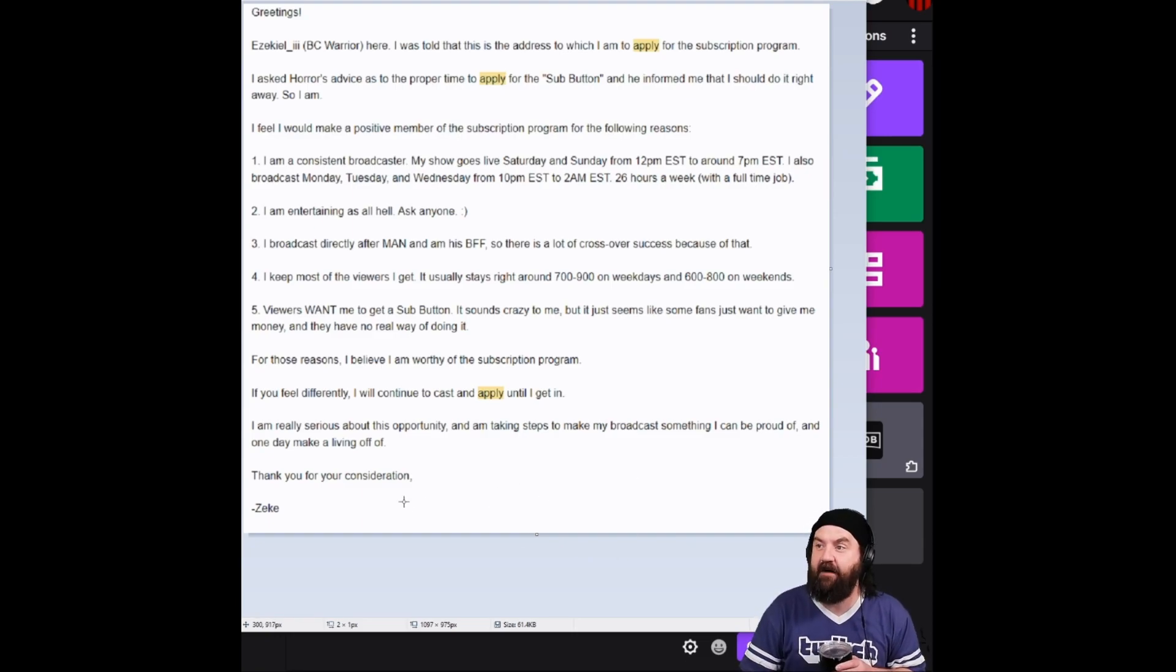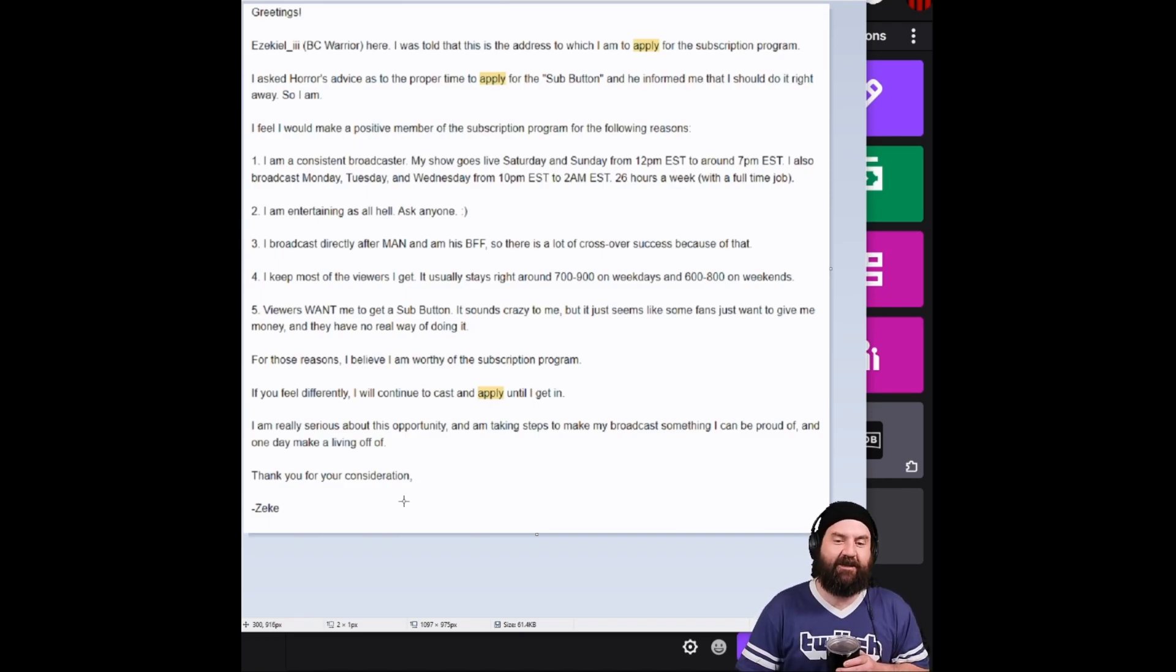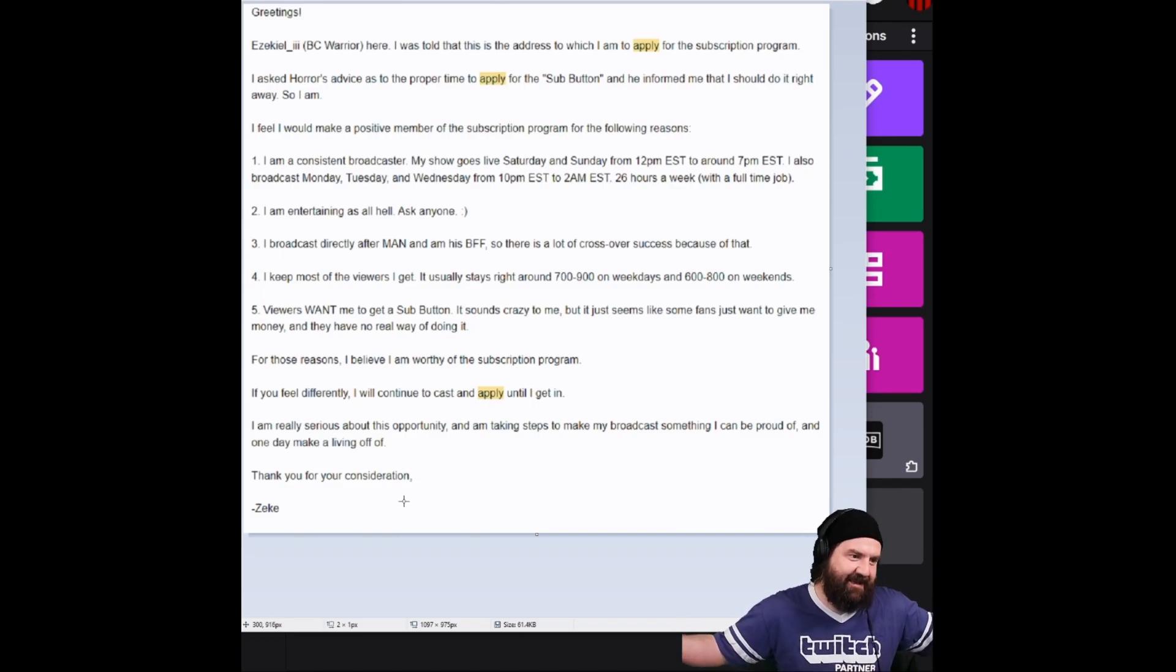Well, you got half of that, bud. Not bad. Thank you for your consideration, Zeke.